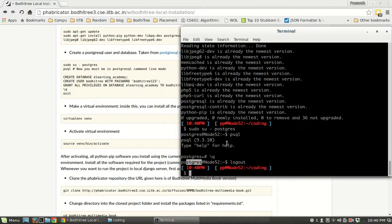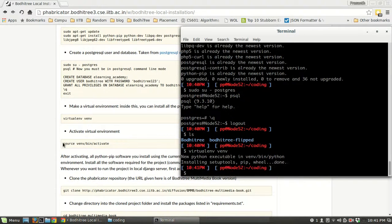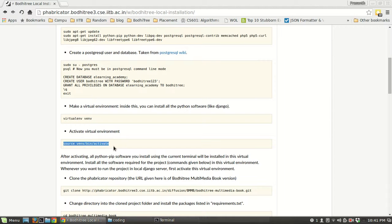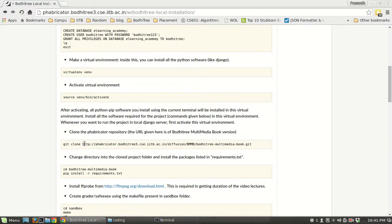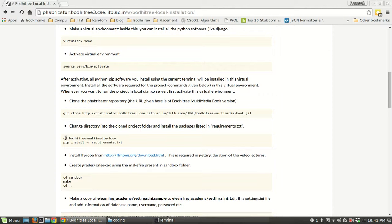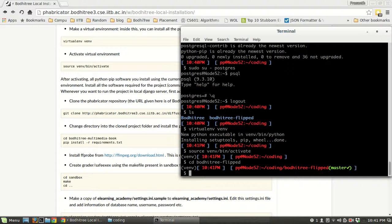Exiting from the PostgreSQL terminal. Now create a virtual environment and activate it. Then cd into the cloned project folder — it is the BodhiTree Flip directory. Install all the requirements using the command pip install -r requirements.txt.